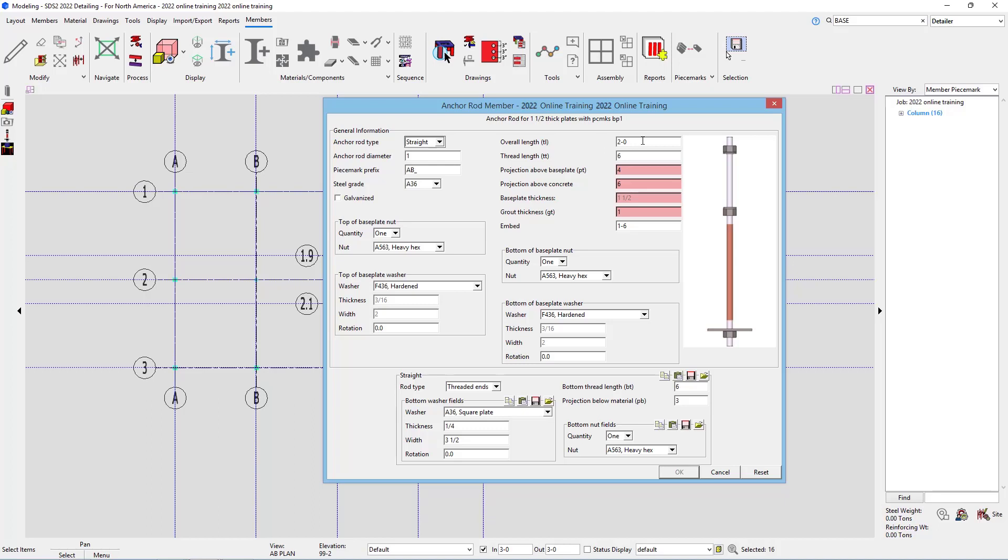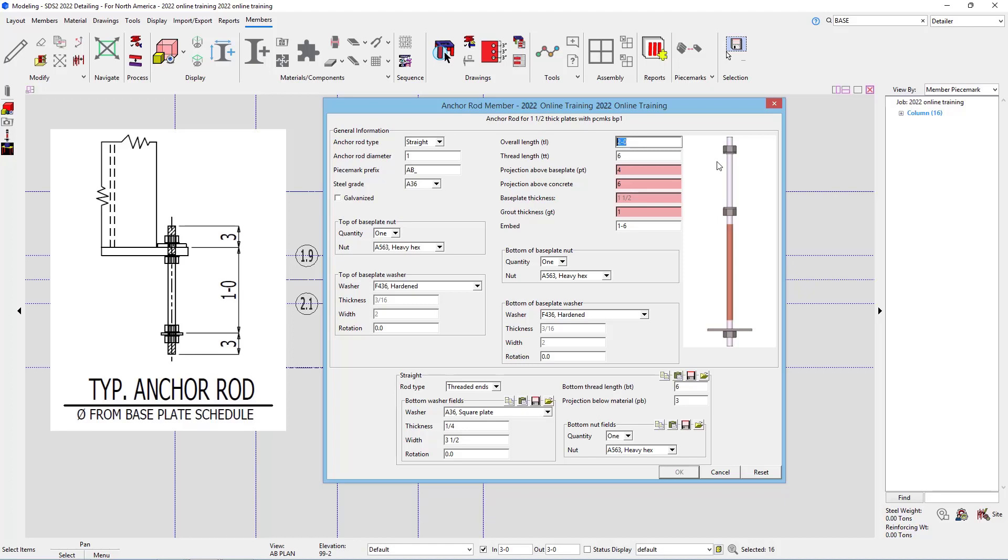It is a very similar window. However, in this case now, I can just go 1 foot 6 inches, our thread length, maybe I will leave that at 6 inches. It doesn't really call out our threads at the top. What is our projection above base plate? That is just going to be 3 inches.